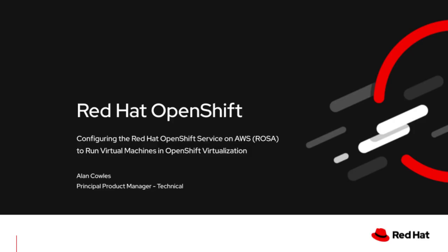Hello, everybody. My name is Alan Cowles. I'm a Principal Product Manager at Red Hat, and I'd like to introduce you to our demonstration today where we are going to do the prerequisites on a Red Hat OpenShift service on AWS or ROSA cluster to enable it to host OpenShift virtualization machines, which is a feature that we are going to begin supporting with the release of OpenShift 4.14.